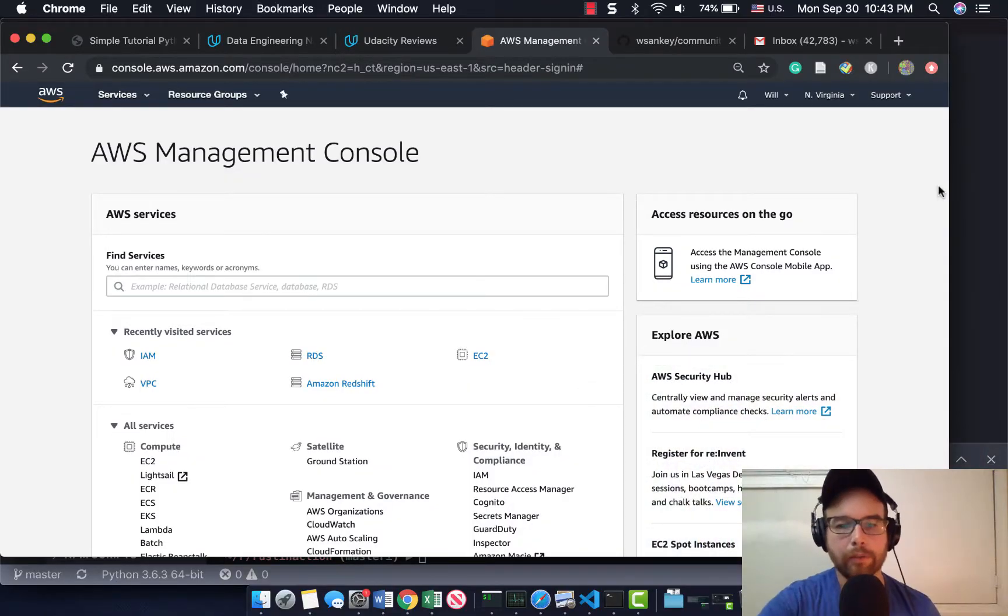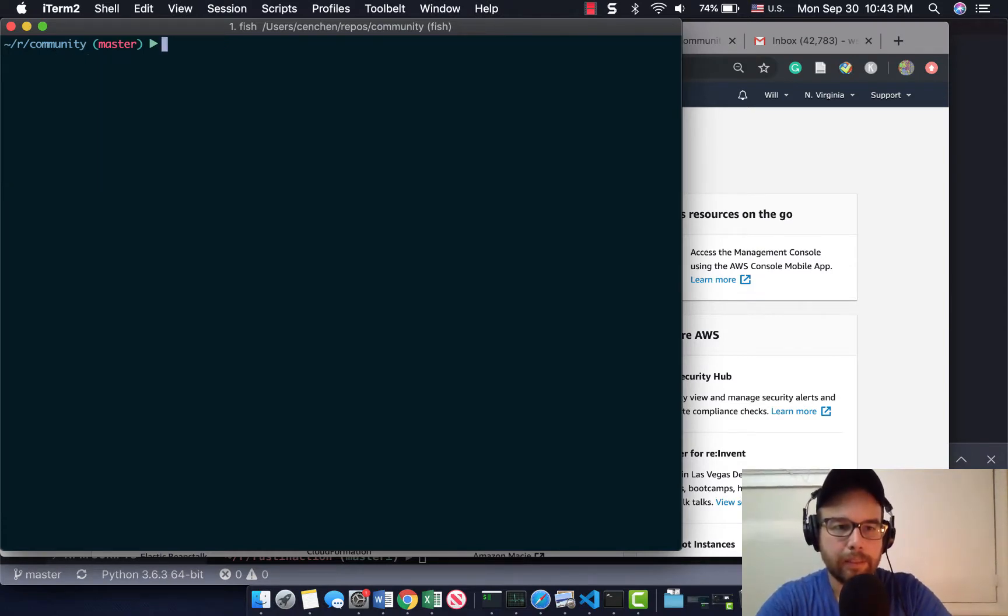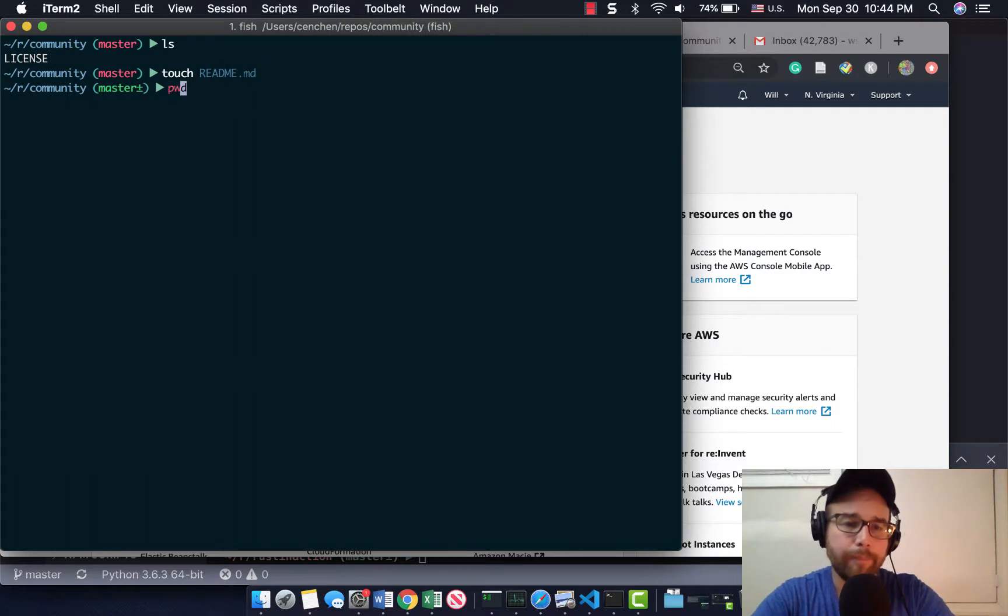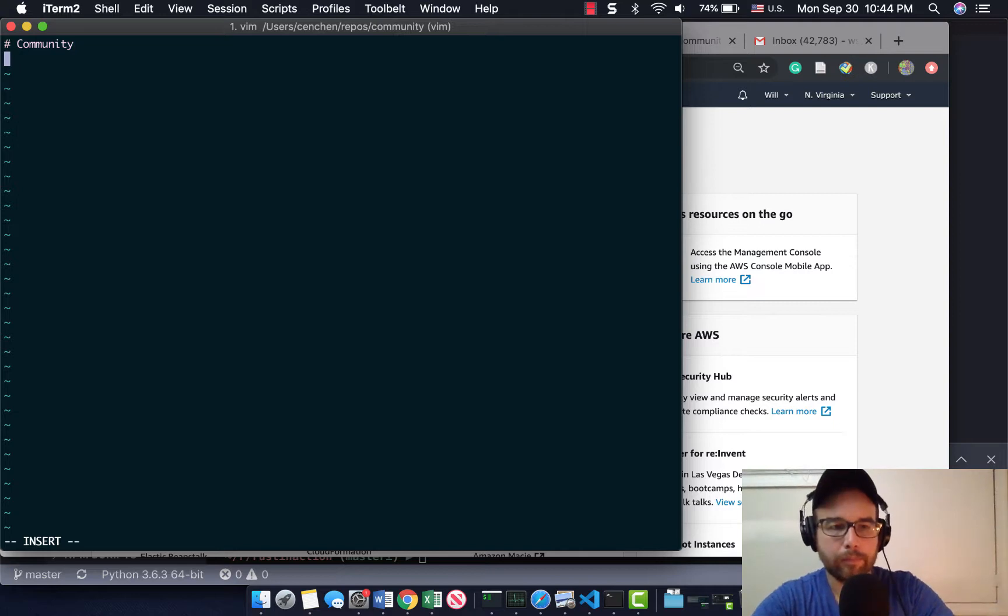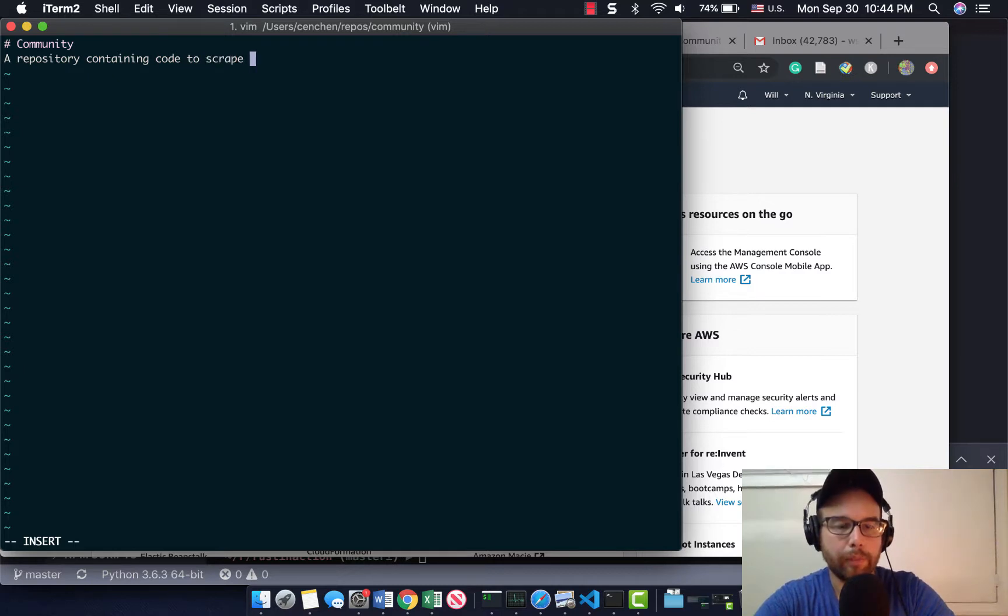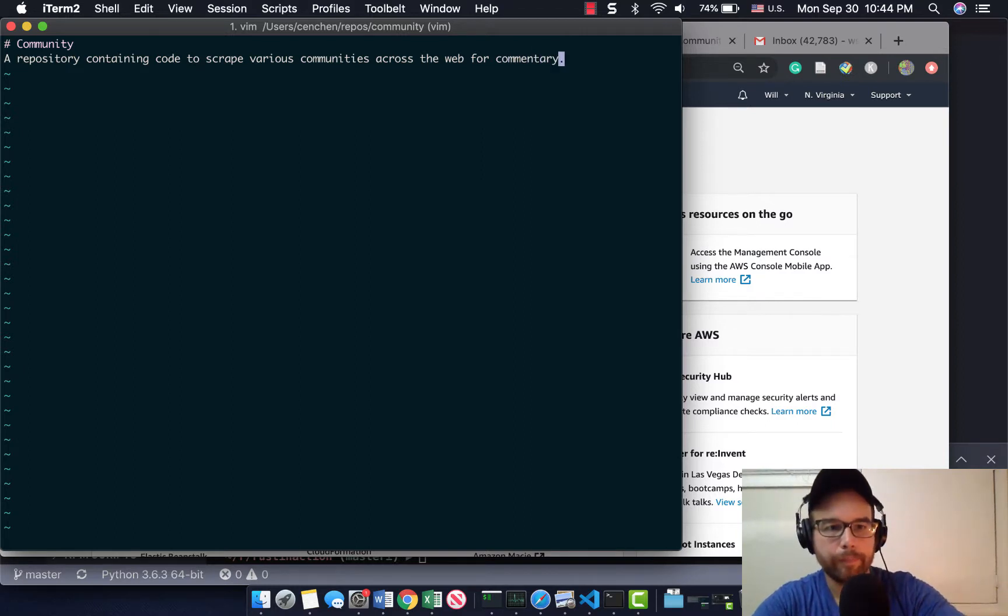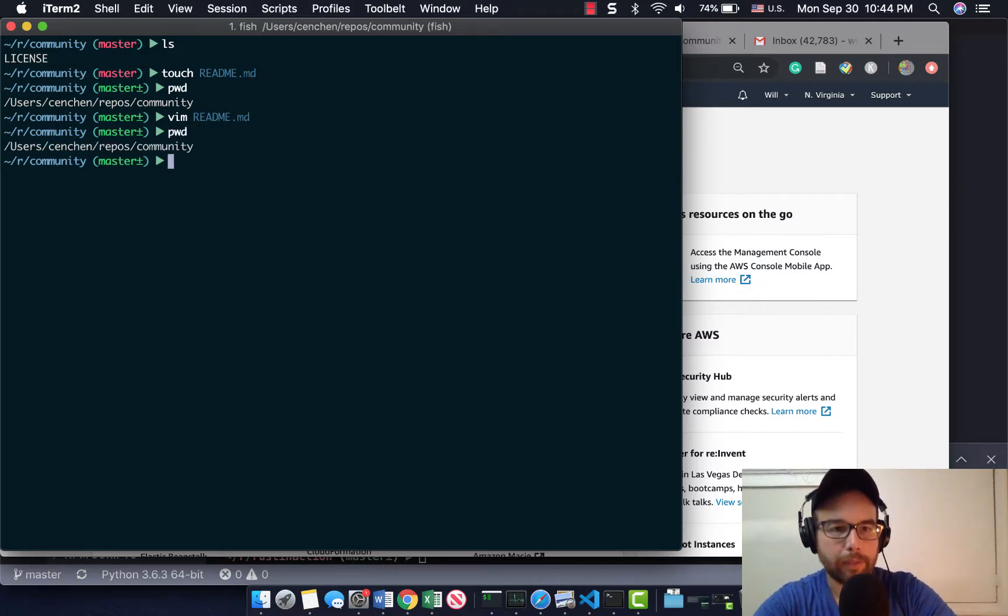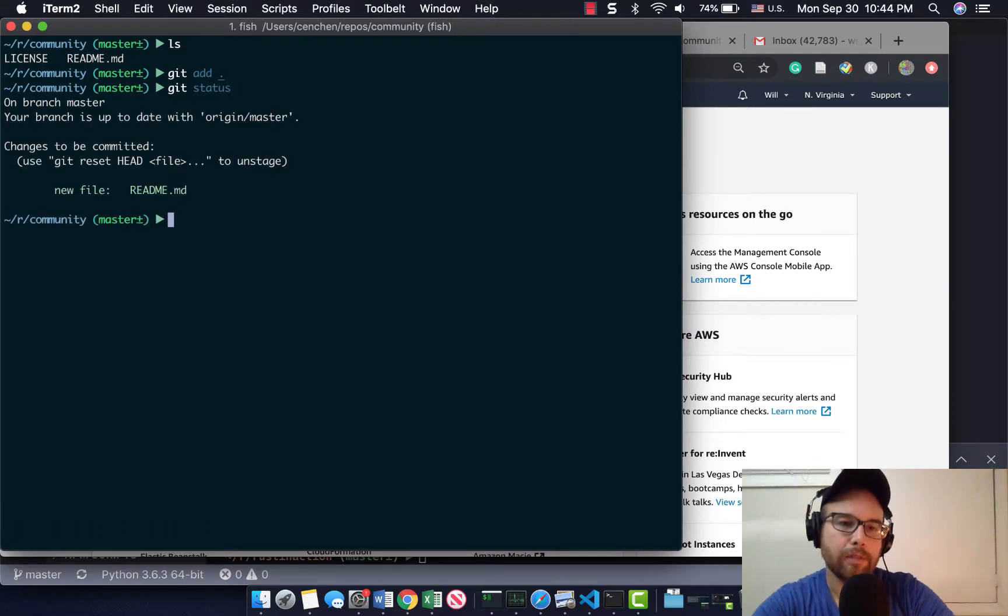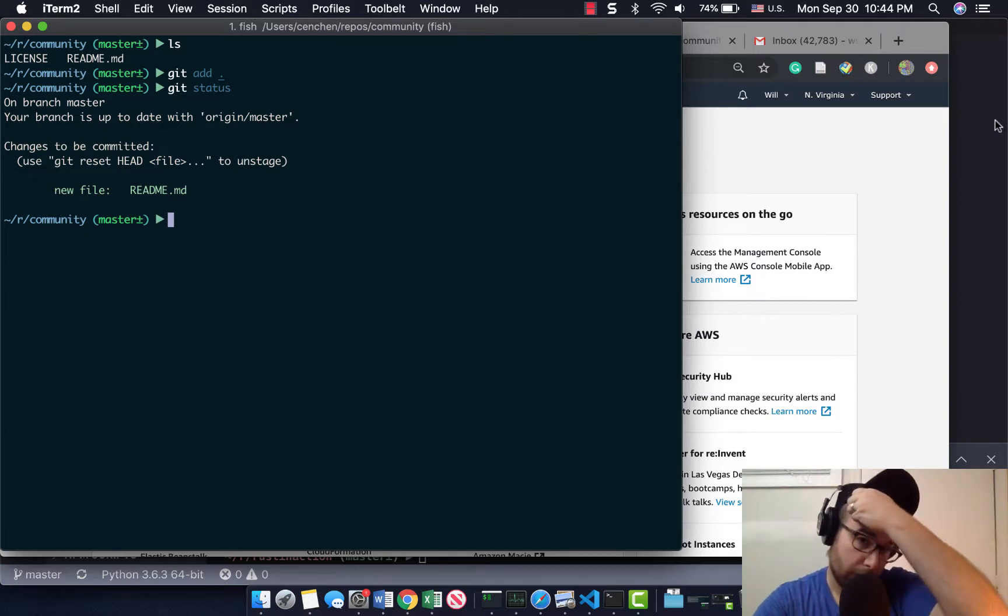So how are we going to do this? I have basically an empty Git. It just has a license. It doesn't even have a readme right now. So let's do touch readme.md, and I'll just put data community, a repository containing code to scrape various communities across the web for commentary. We have community, it just has a license and a readme. I got the license from when I initialized the repository.